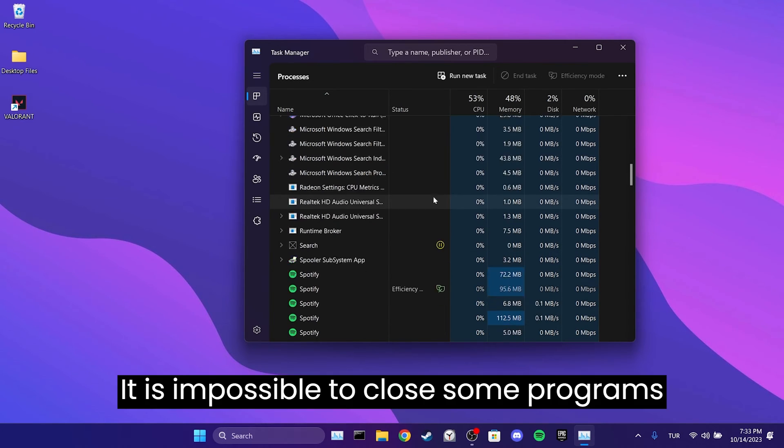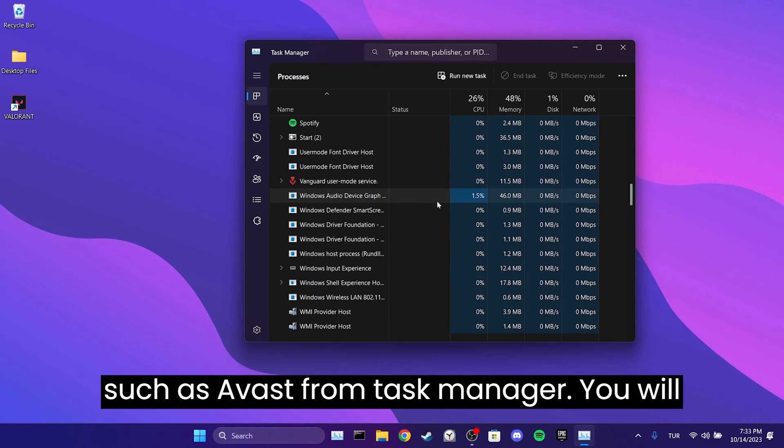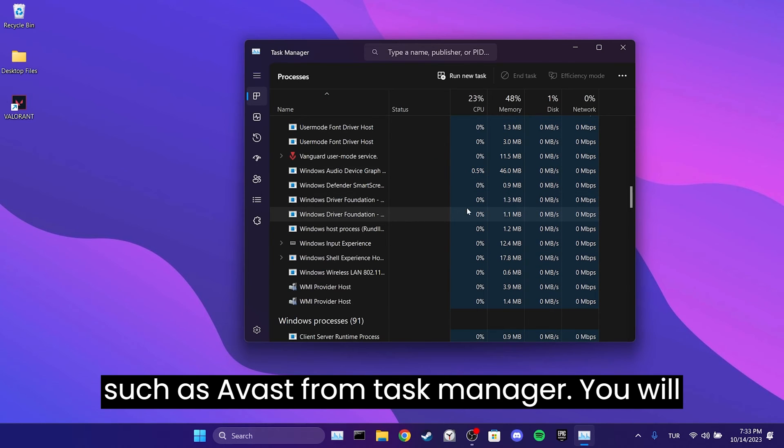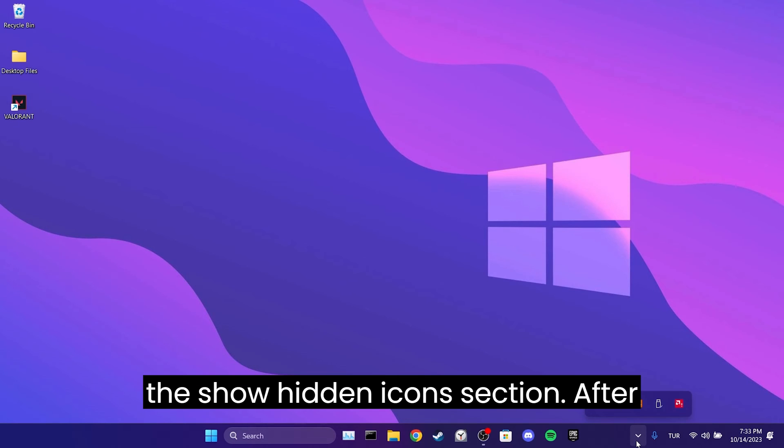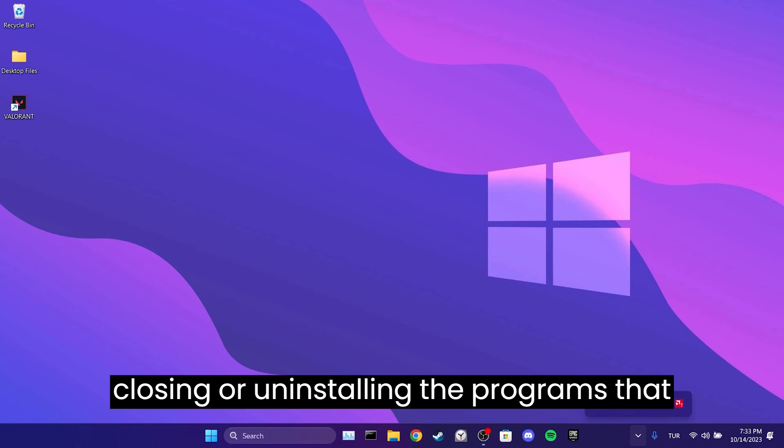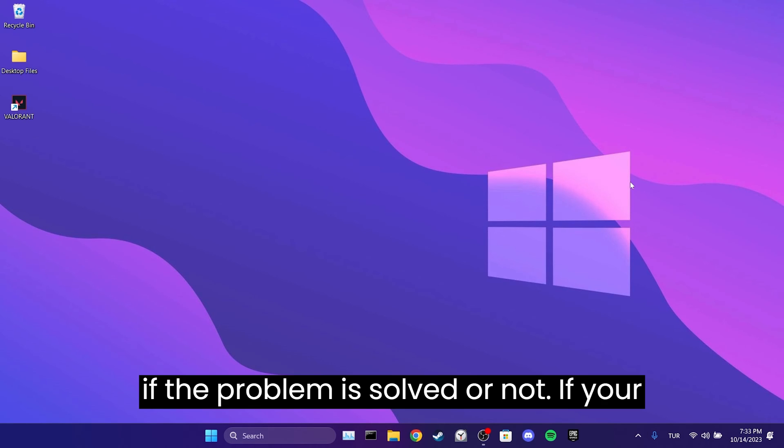It is impossible to close some programs such as Avast from Task Manager. You will need to close these types of programs from the show hidden icons section. After closing or uninstalling the programs that block Valorant from opening, you can check if the problem is solved.